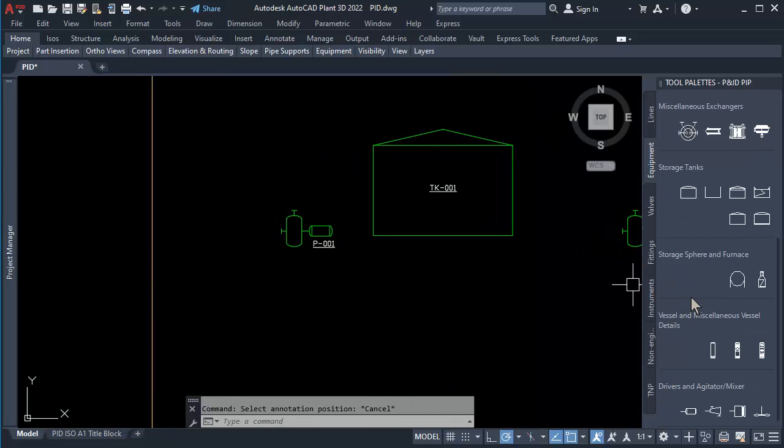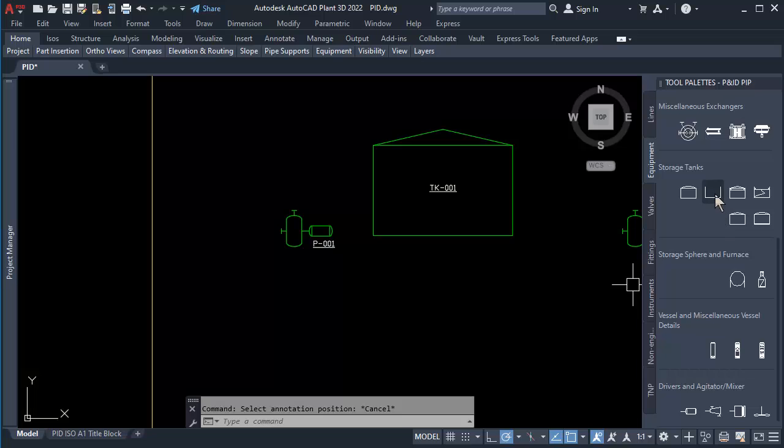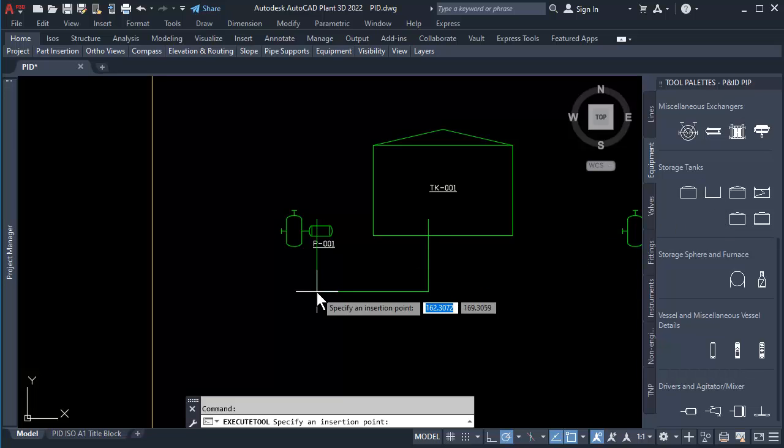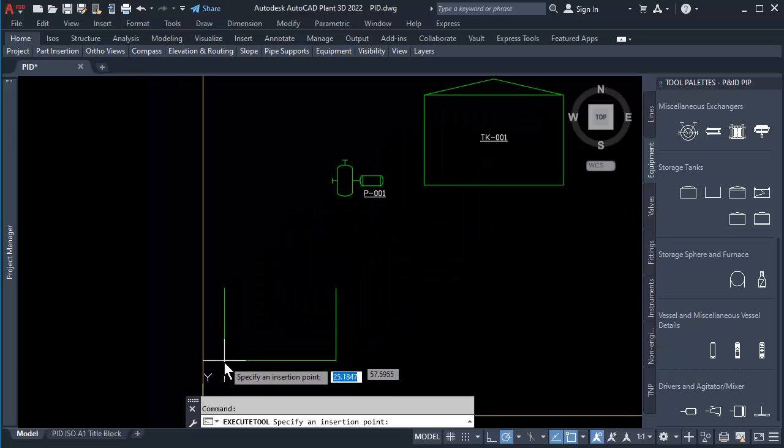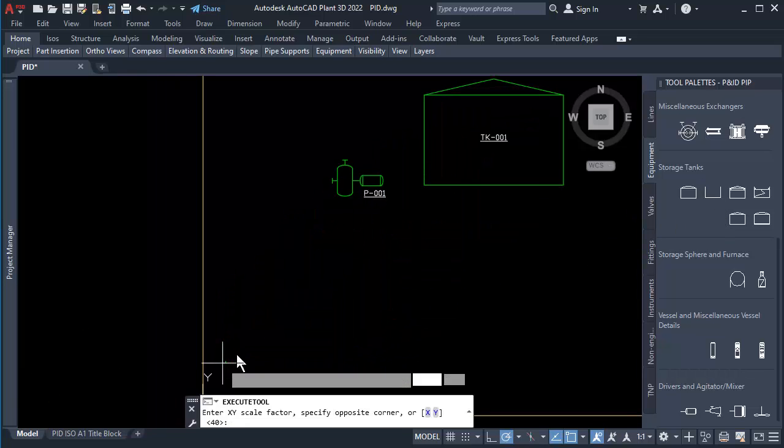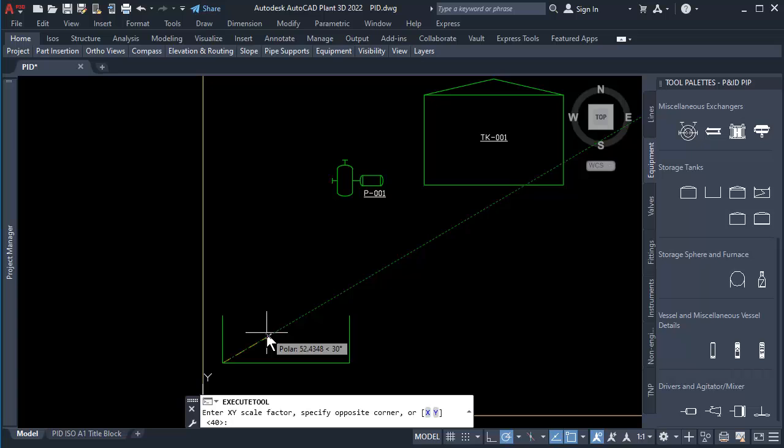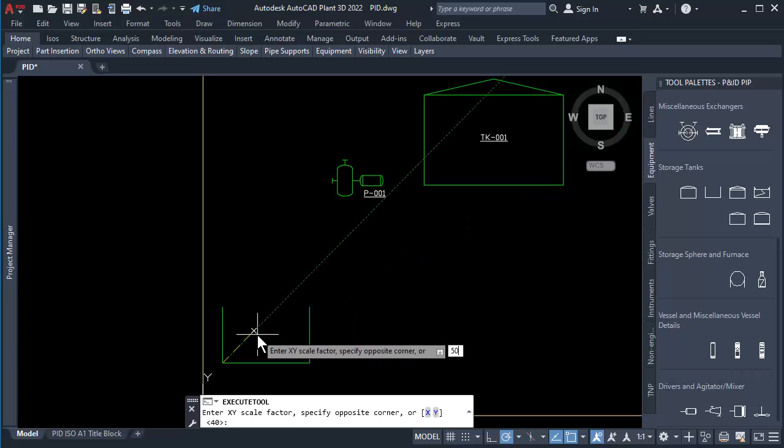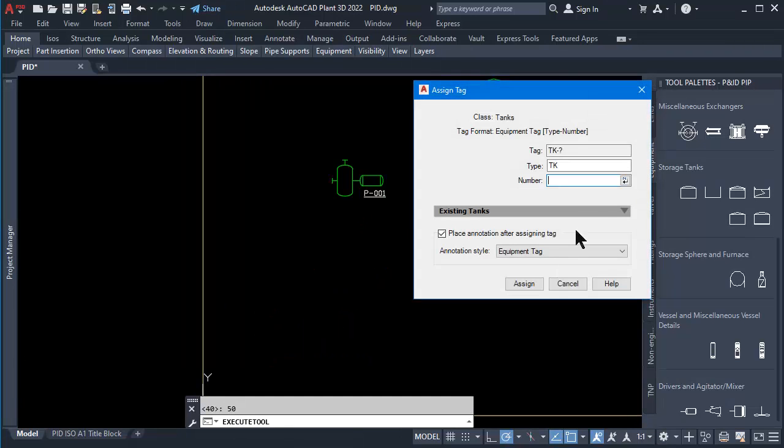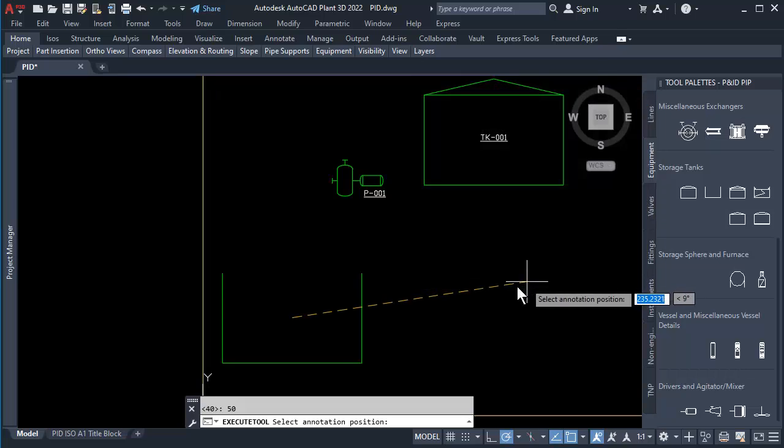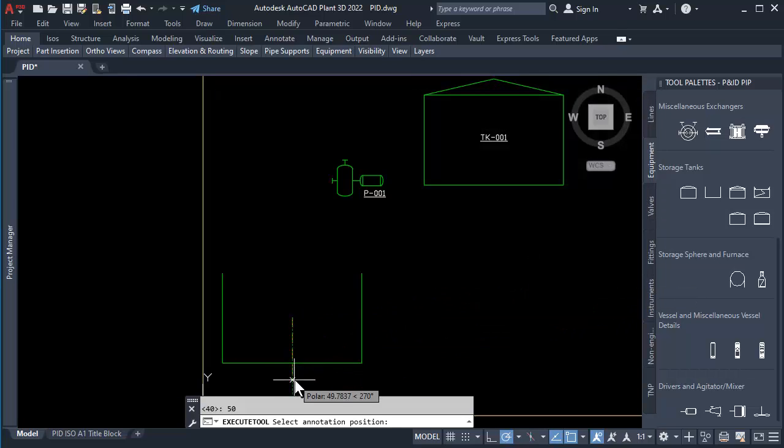At the Equipment Tool Palette, click on Open Top Tank symbol. Then click to place at bottom left corner of screen. Type in 50 to set scaling of tank. Click Number button, then click Assign. Place a tag below the open top tank.